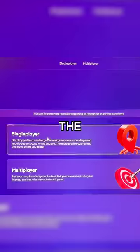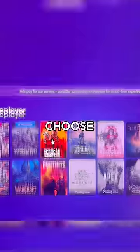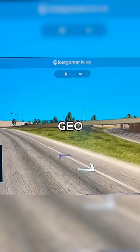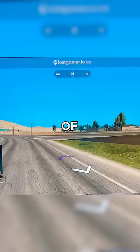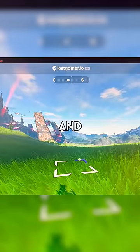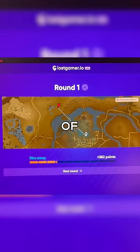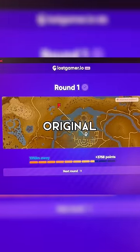You'll be met with the selection screen and you can choose between single player and multiplayer. Then you can choose between a bunch of different popular video game maps and use them in a GeoGuessr-style game. All you have to do is go through a bunch of pictures of a certain location in the video game and then guess where it is on the map. You'll be assigned a certain amount of points based on how close you are to the original location.